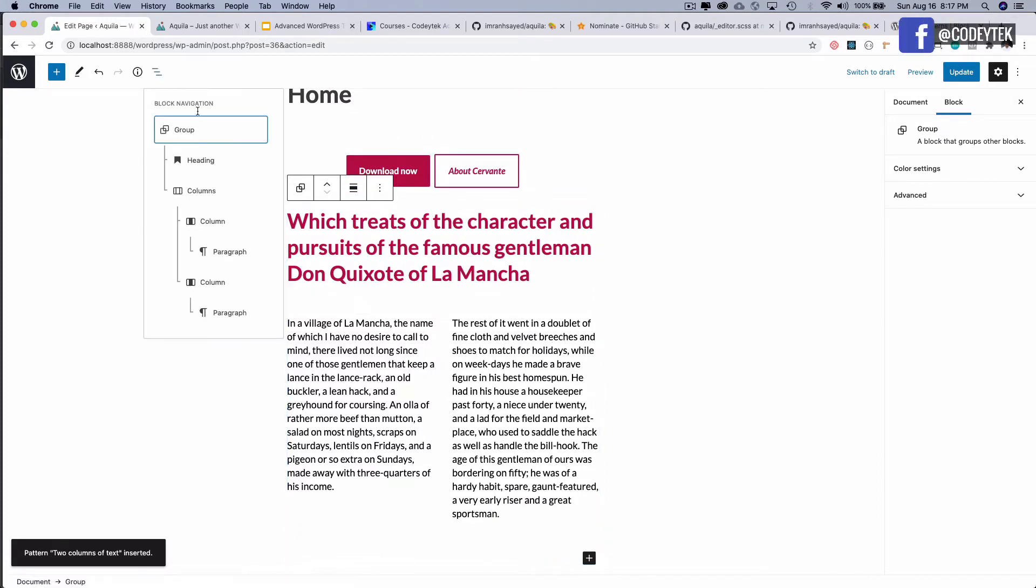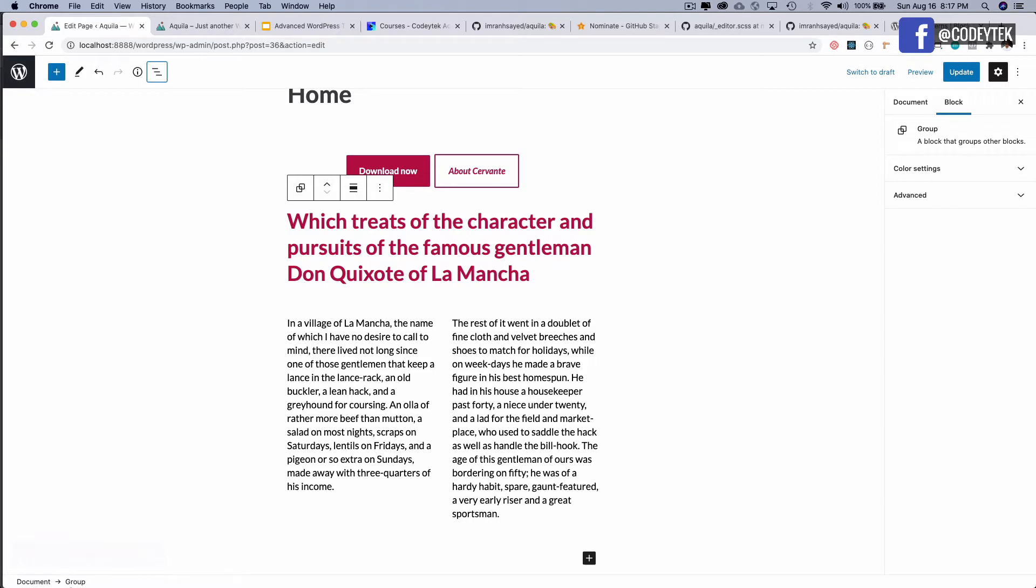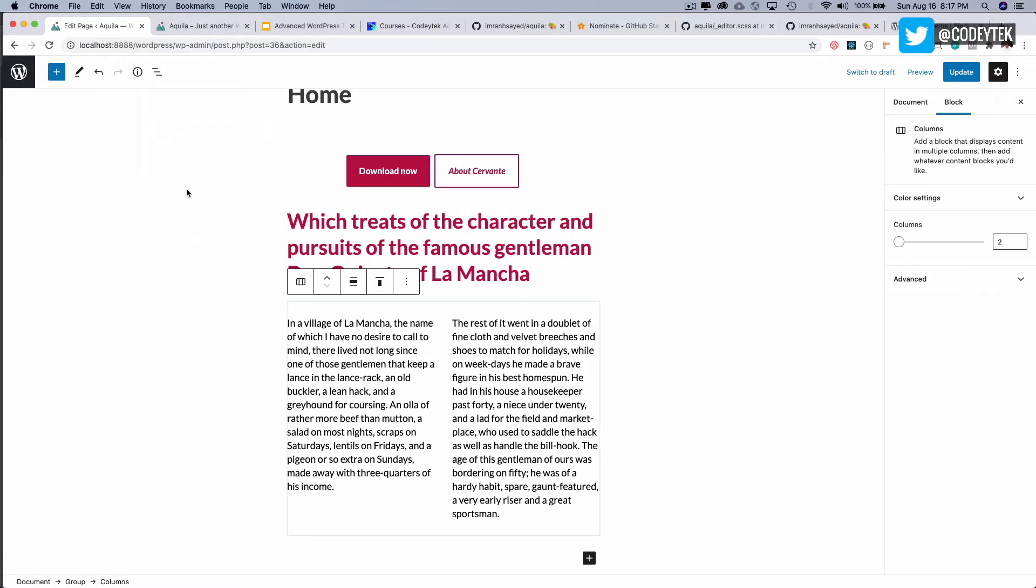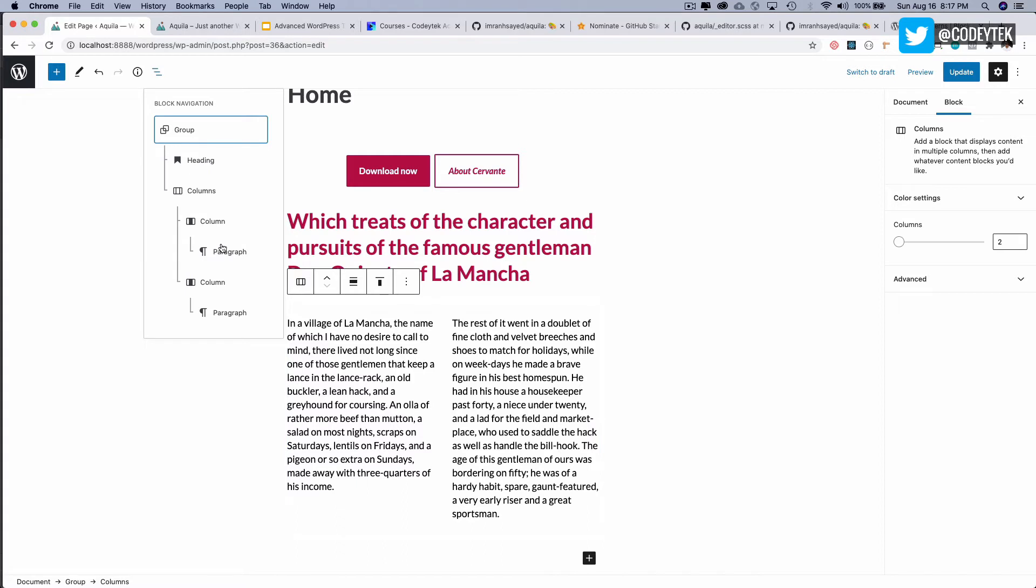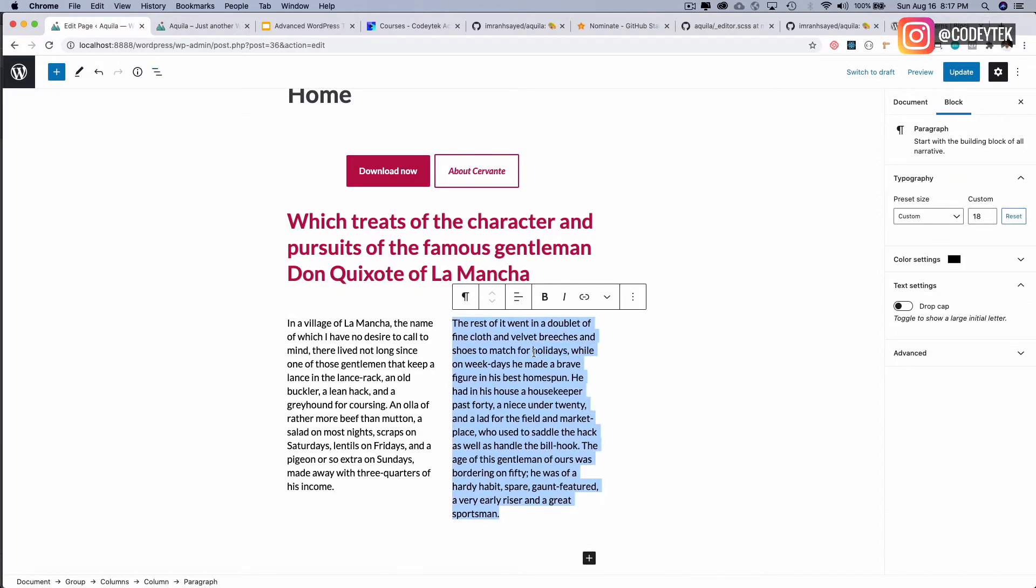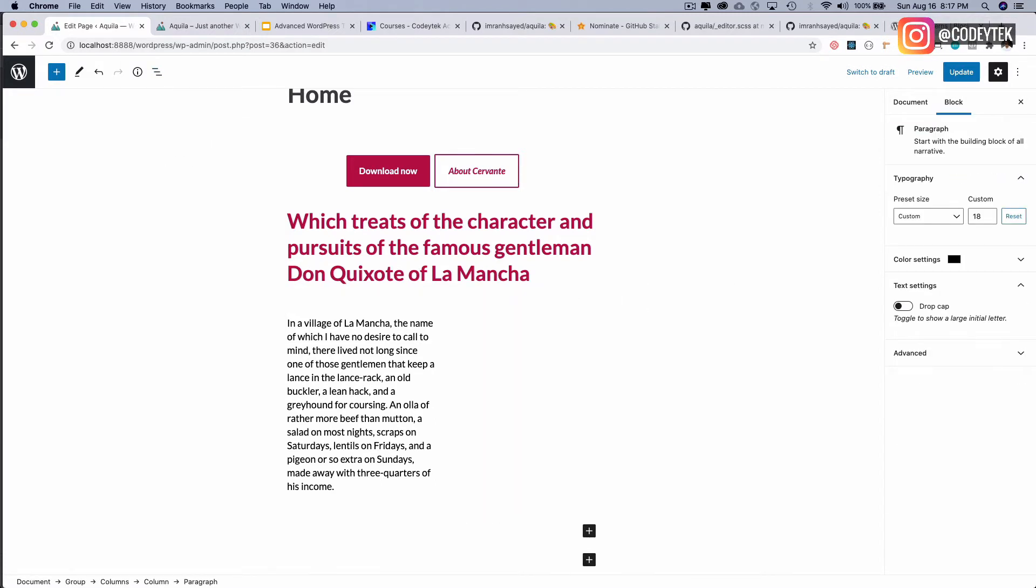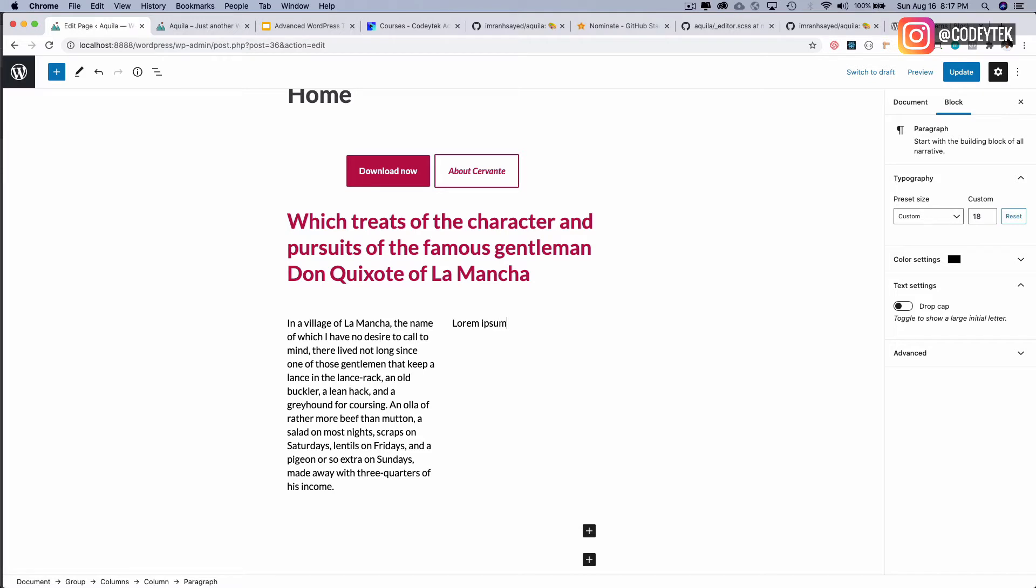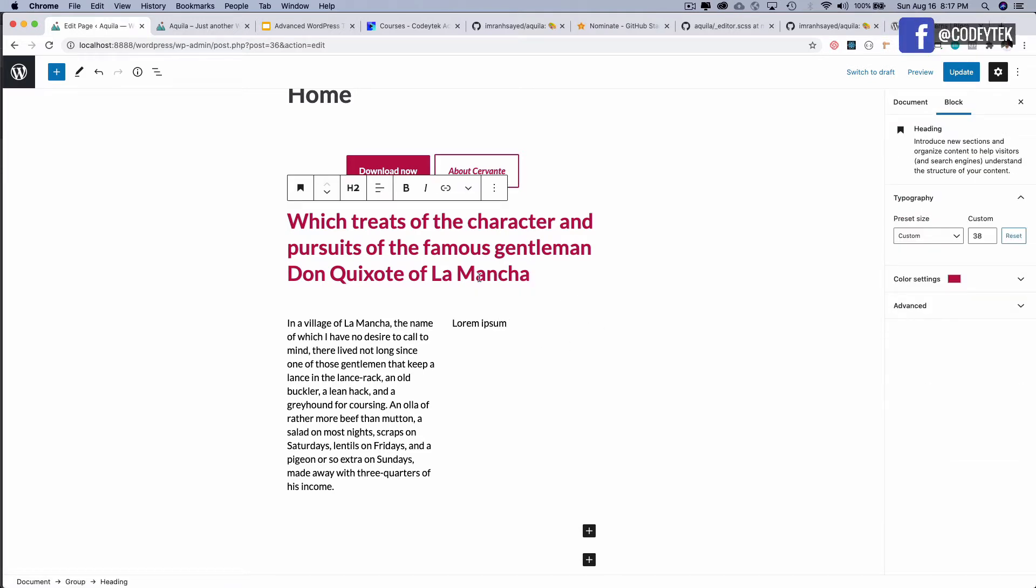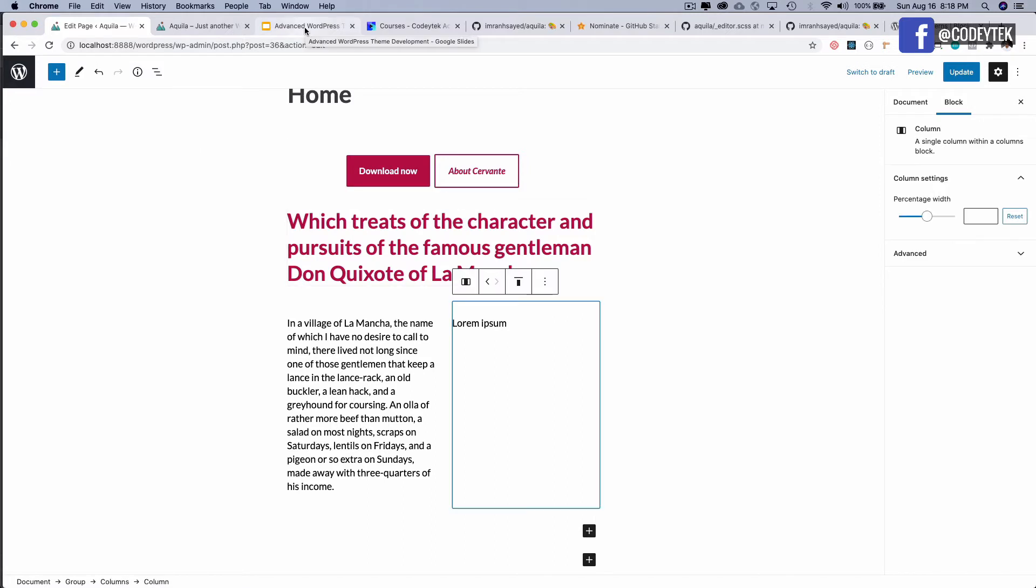If you take a look at the structure, this is my group block with the one I have clicked. This basically contains a heading, then it contains columns with paragraphs, and you've got two columns each having paragraphs. Then I can tweak it, remove the text, and put whatever text I want, like lorem ipsum, whatever I want.